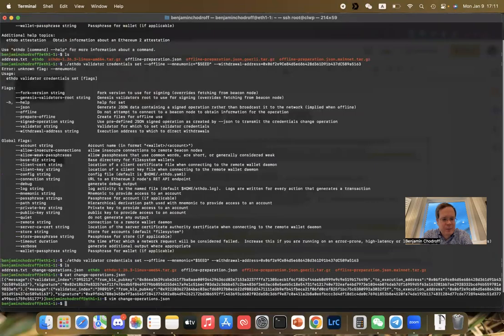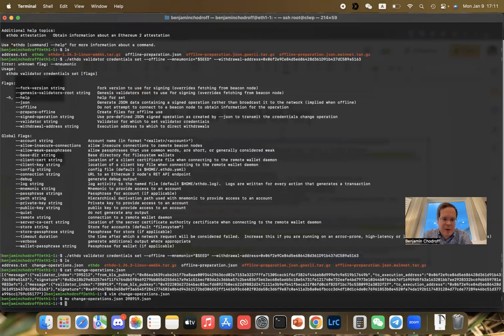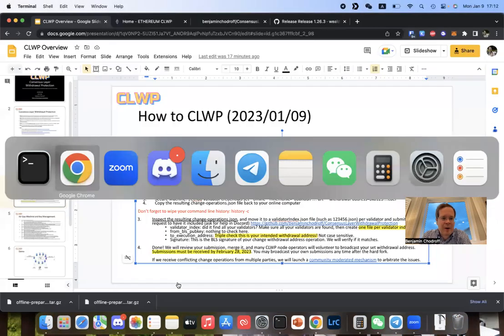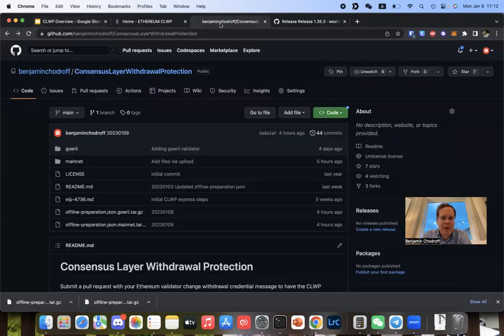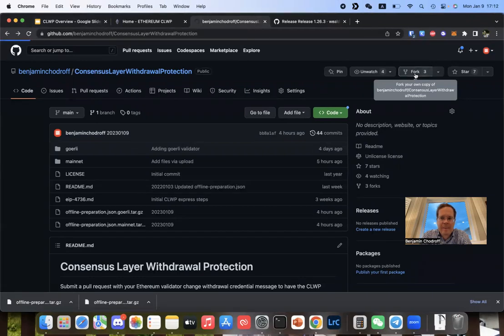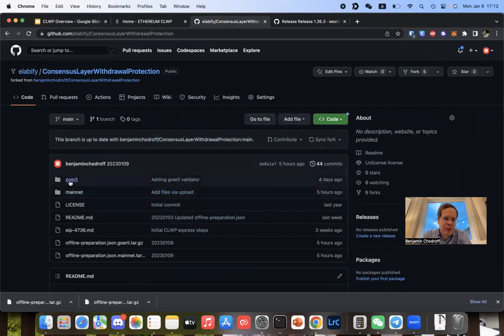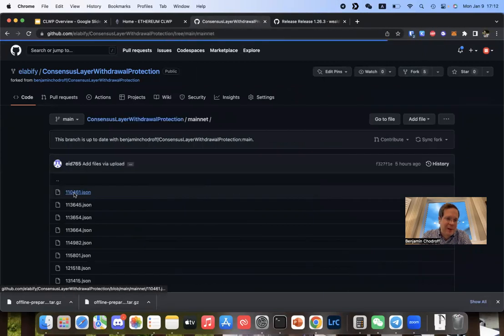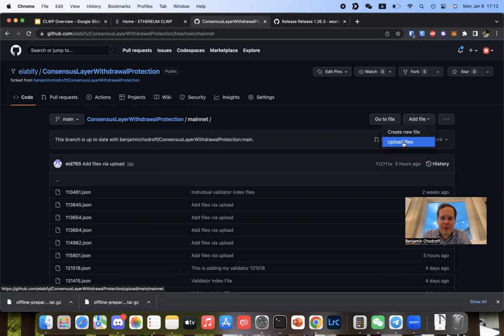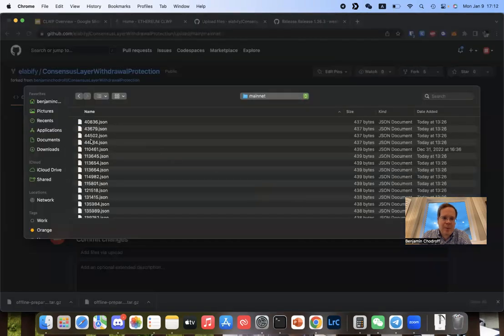Split it up into two separate files, each starting with a bracket, then a curly bracket message. In this case, I'm only going to be broadcasting one particular file. We'll name this file 398919. Rename the file from change_operations to be the validator index — 398919.json. This file only contains a single validator, that validator matches the file name, and the signature is valid. Then go to GitHub and follow our process to submit on our GitHub repository, going to the CLWP repository. Click on fork and create your own fork. Once the fork is created, go to the chain you're trying to use — in this case it would be Gorli, but let's pretend it was mainnet. Click on add file, upload files, choose your file, and drop in the file you just created.